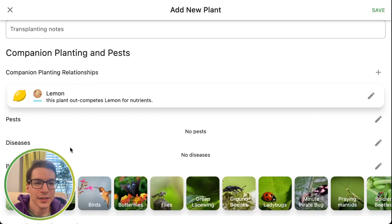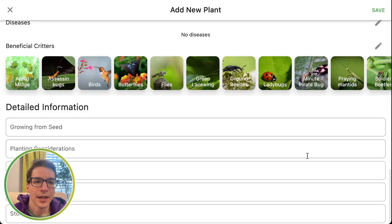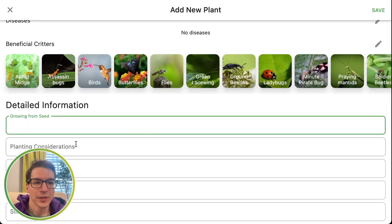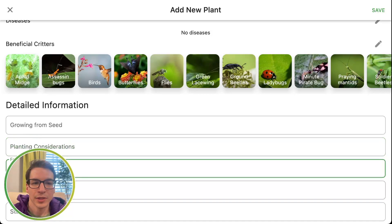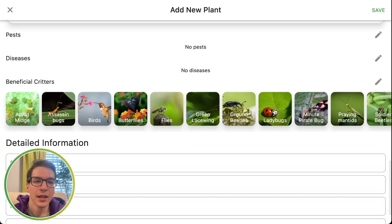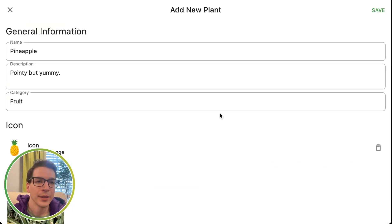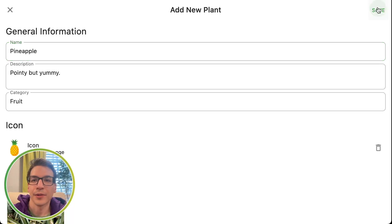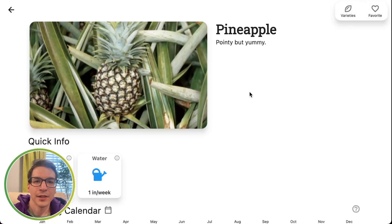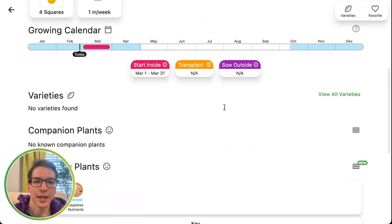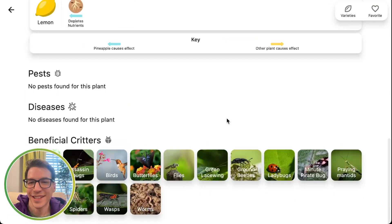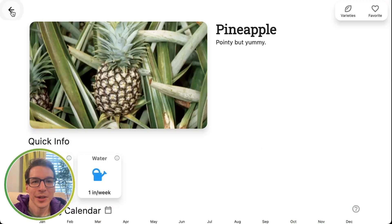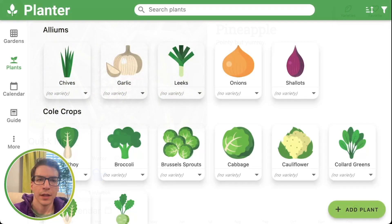You can select pests that affect it, and diseases — just tap the little pencil icon next to it. And then you can fill in how to grow from seed, what considerations to take when planting it, what type of fertilizer, how to harvest it, storage. All these things are optional — the only required field is the name; you can leave everything else blank and it'll work. Let's click save. There's our plant that we just created. I would not really use this to grow because I don't know anything — I need to do some more research.